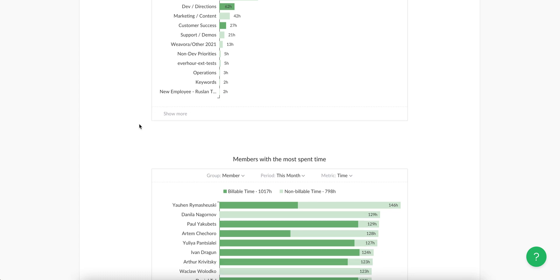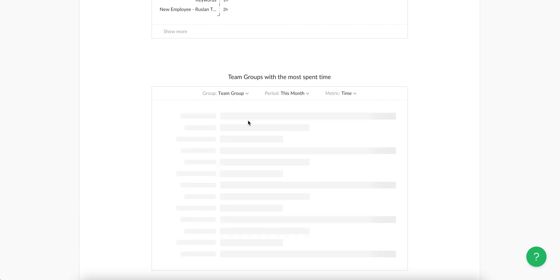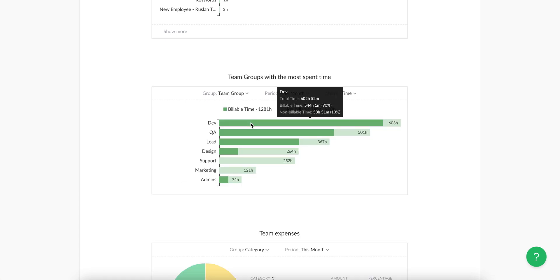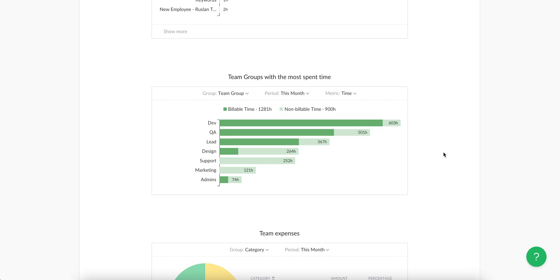Below is a very similar dashboard. It groups data by member names or team groups that you create in team settings, and again you can show it by time, billable amount, costs, profit, and loss.